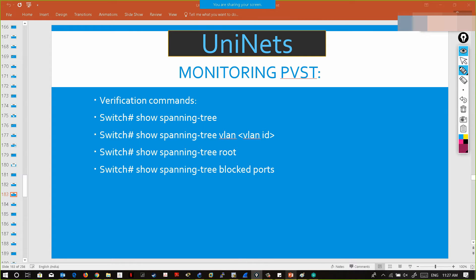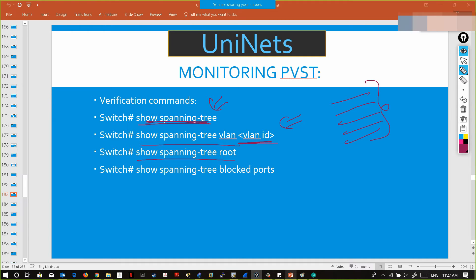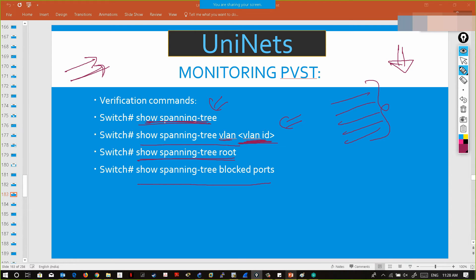To configure and monitor PVST, use 'show spanning-tree' to verify. 'Show spanning-tree' will show the spanning-tree configuration for all VLANs. Specifying 'vlan <vlan-id>' shows output only for that VLAN. 'Show spanning-tree root' shows who the root bridge is for that specific VLAN. 'Show spanning-tree blockedports' shows all blocked ports on the switch.